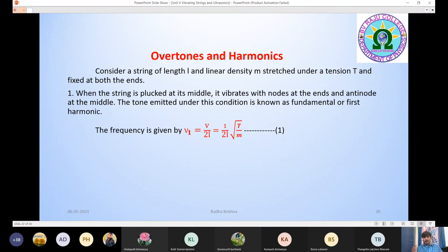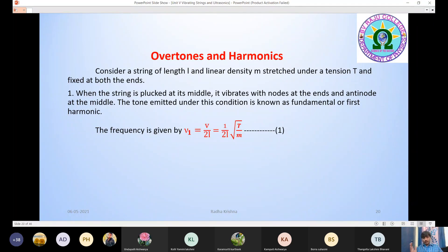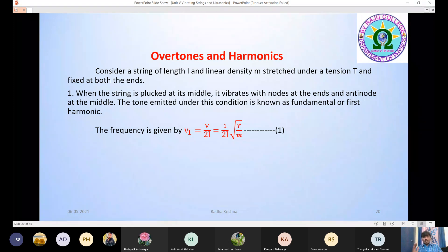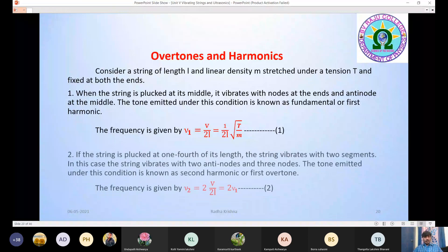So in the first mode of vibration, we use the fundamental frequency, also called the first harmonic. If the string vibrates with two nodes and one antinode, then the string is in the first mode of vibration. The frequency in this case is called fundamental frequency or first harmonic, given by ν₁ = v/2L = (1/2L)√(T/m).